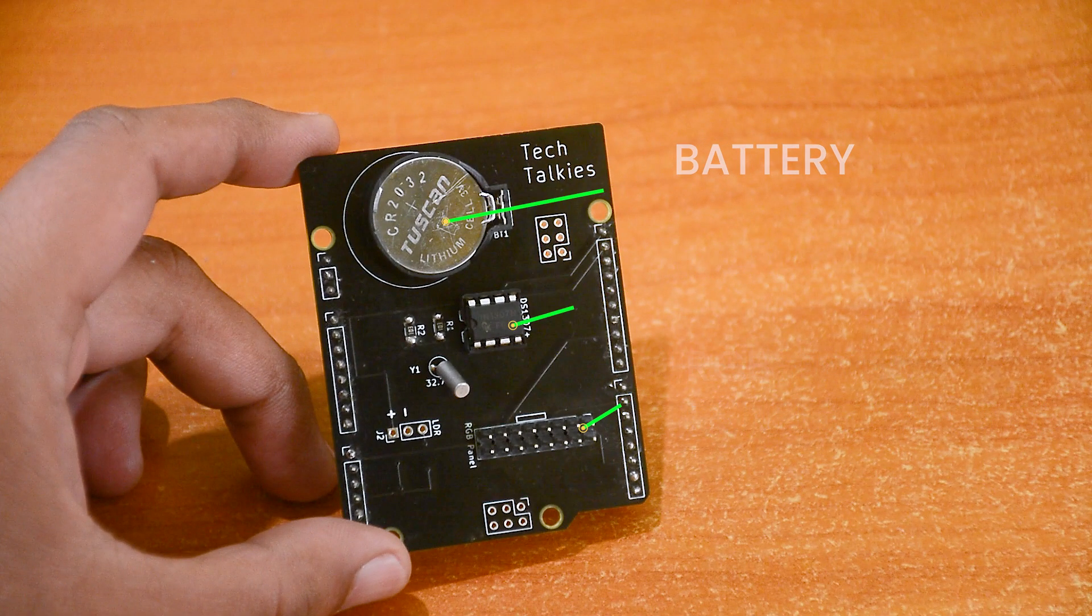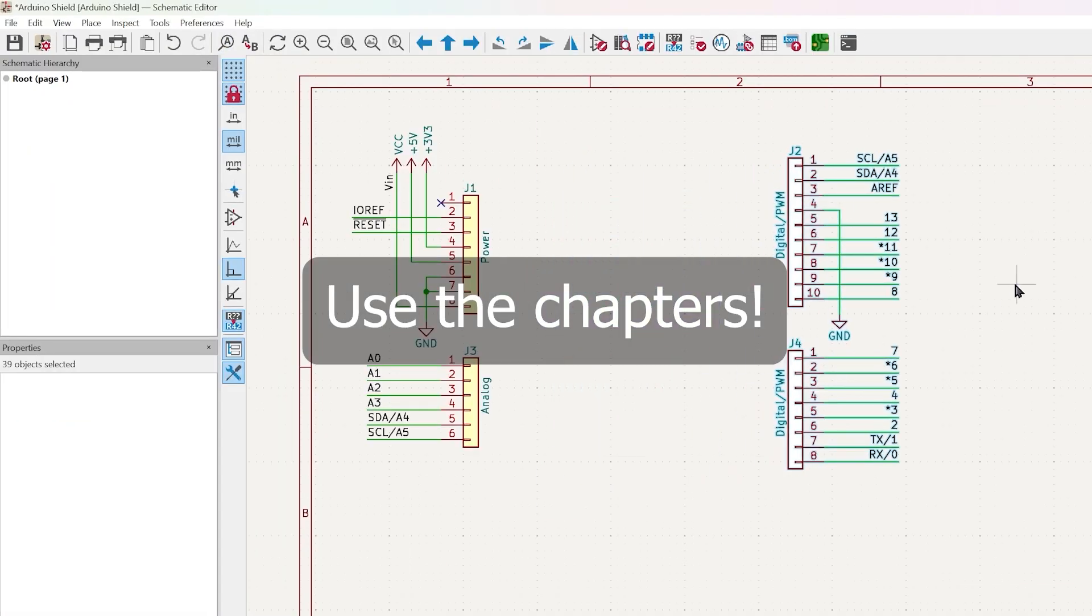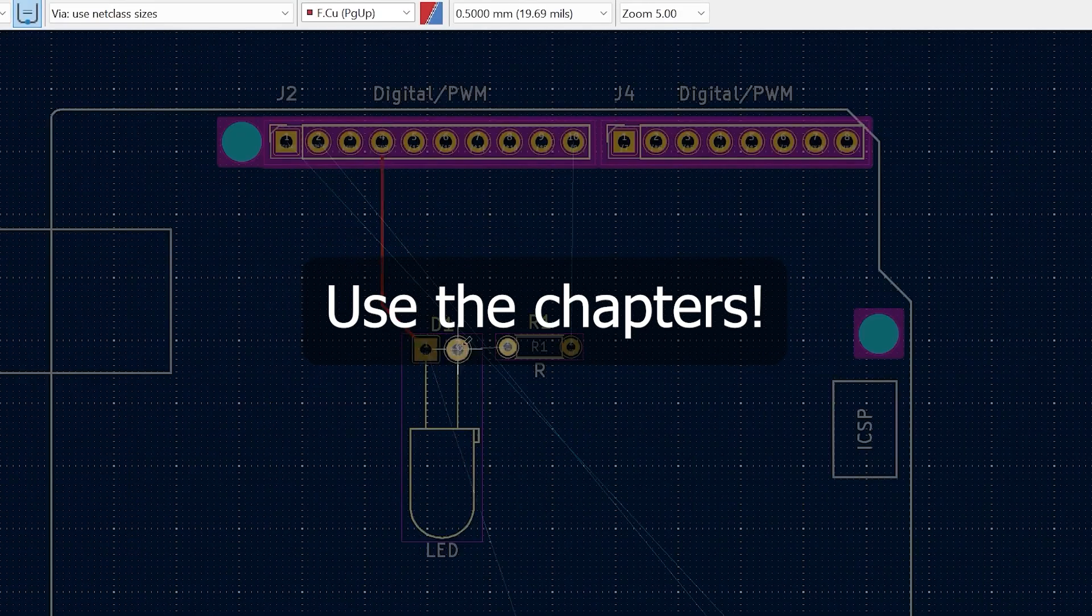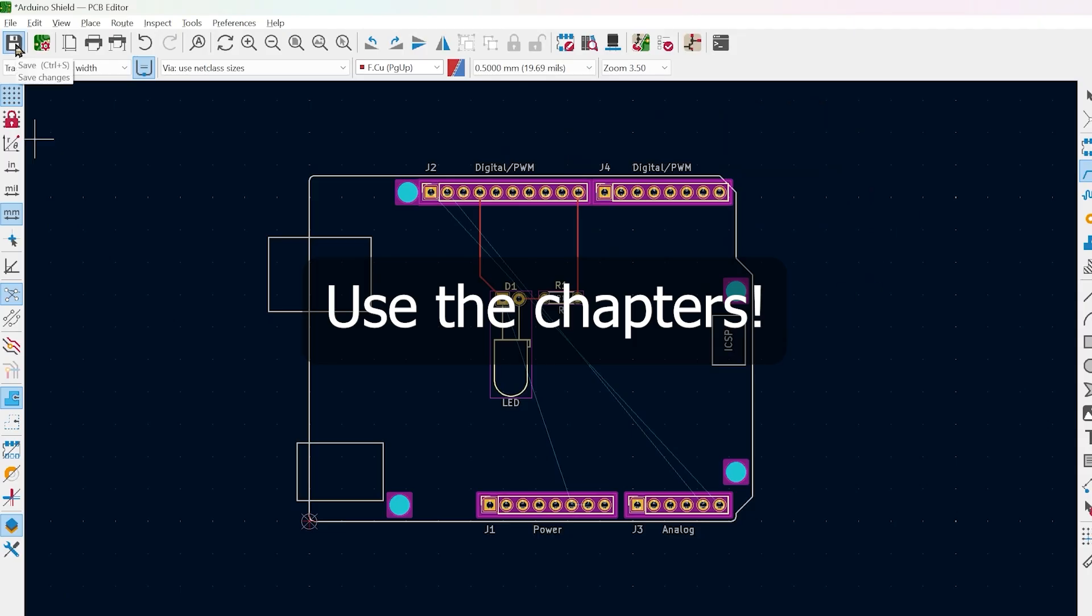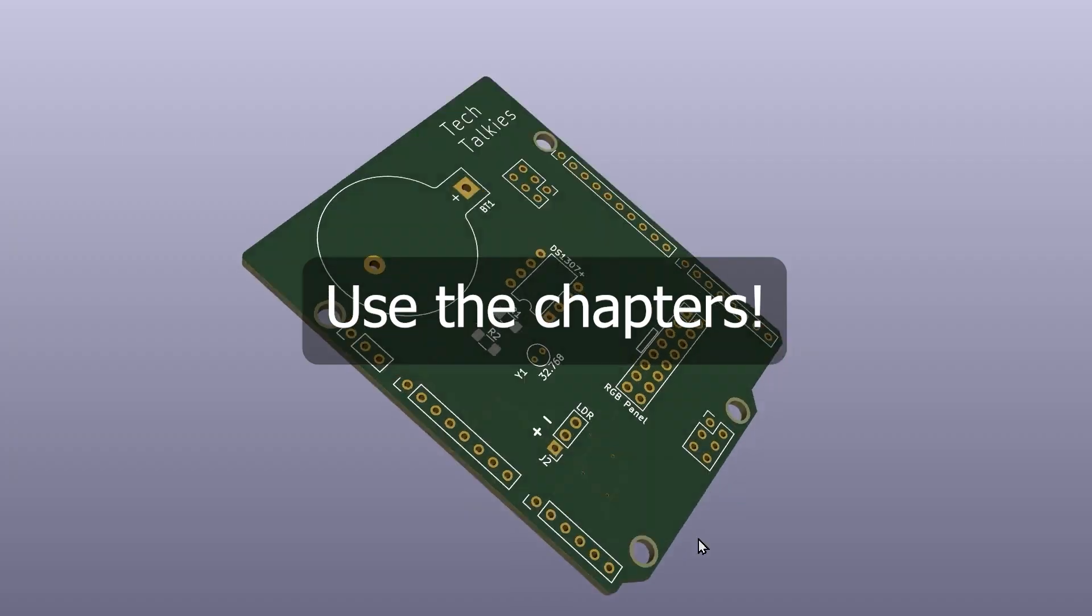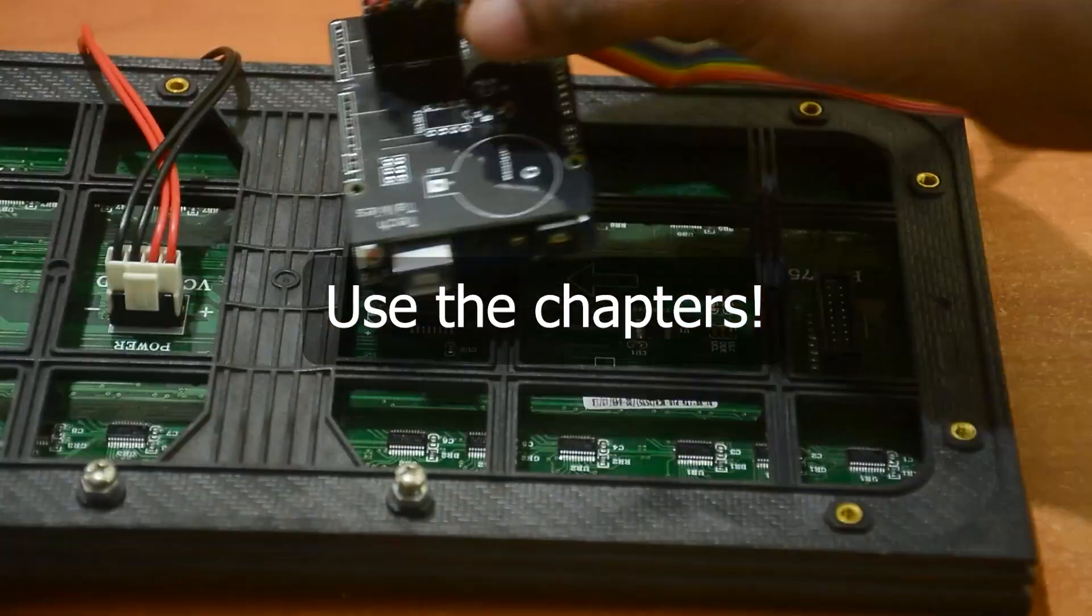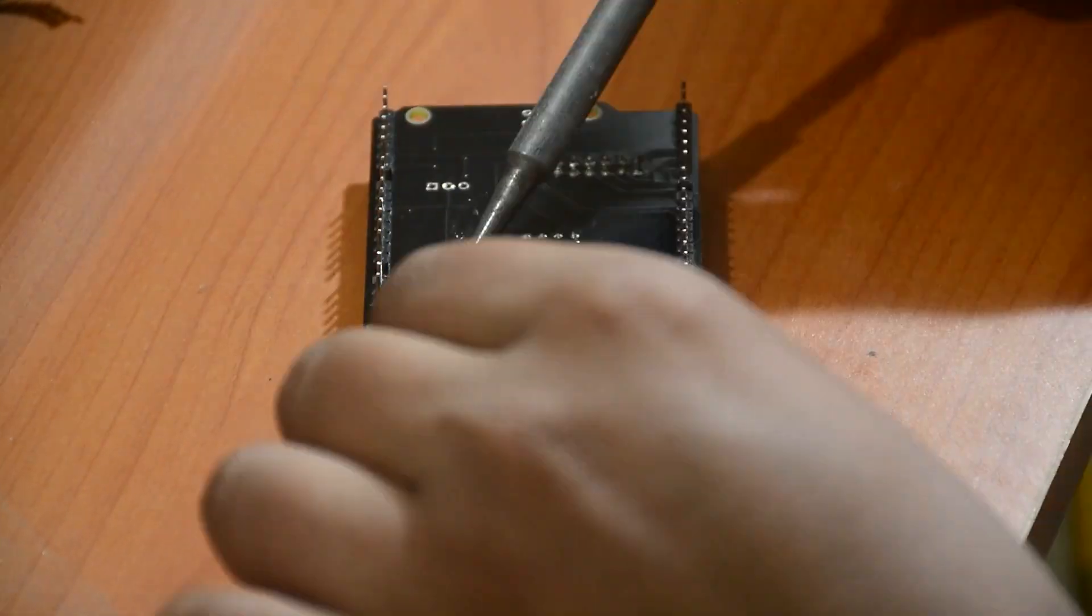This video should give you a detailed idea on how to create any custom shield for the UNO. I have included all possible details needed, so feel free to skip to the parts that you might need. Let's get started.